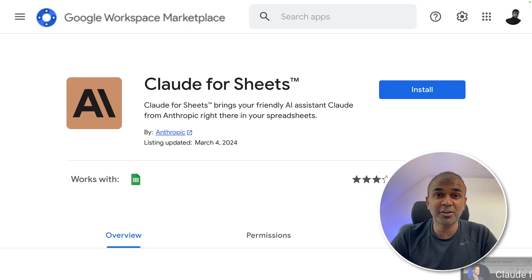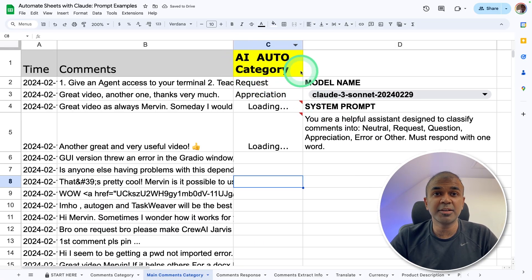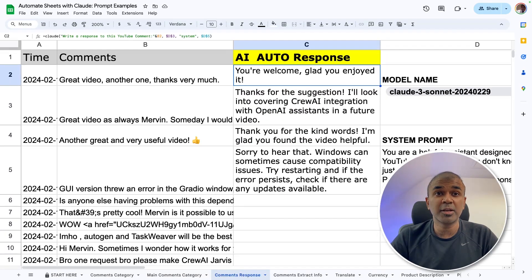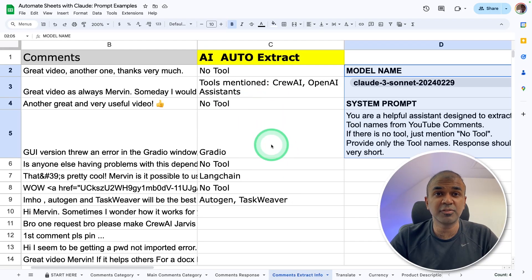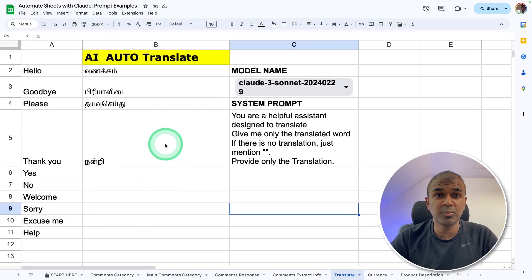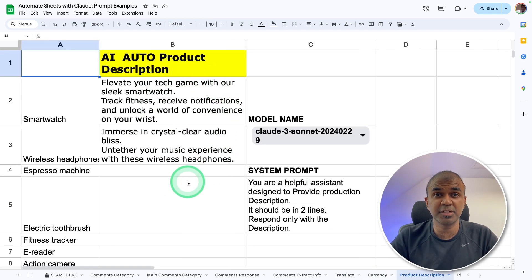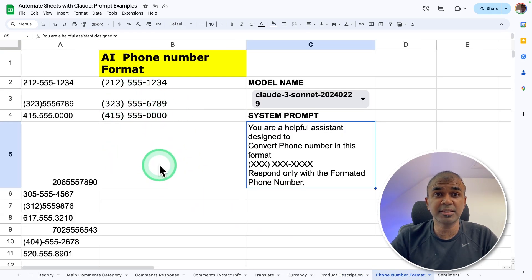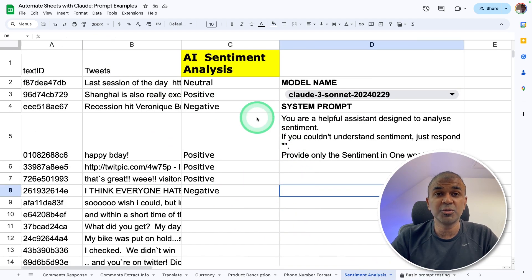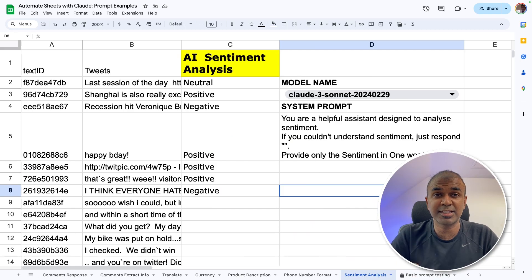This is amazing. Now we have Claude for Google Sheets. This means you can automate any Excel file, CSV file, which is compatible with Google Sheets. You can make AI automatically categorize your comments, automatically respond to comments, extract information from a description, automatically translate words or sentences, create product descriptions on the fly, reformat numbers and any other data, do sentiment analysis, and much more. That's exactly what we're going to see today.